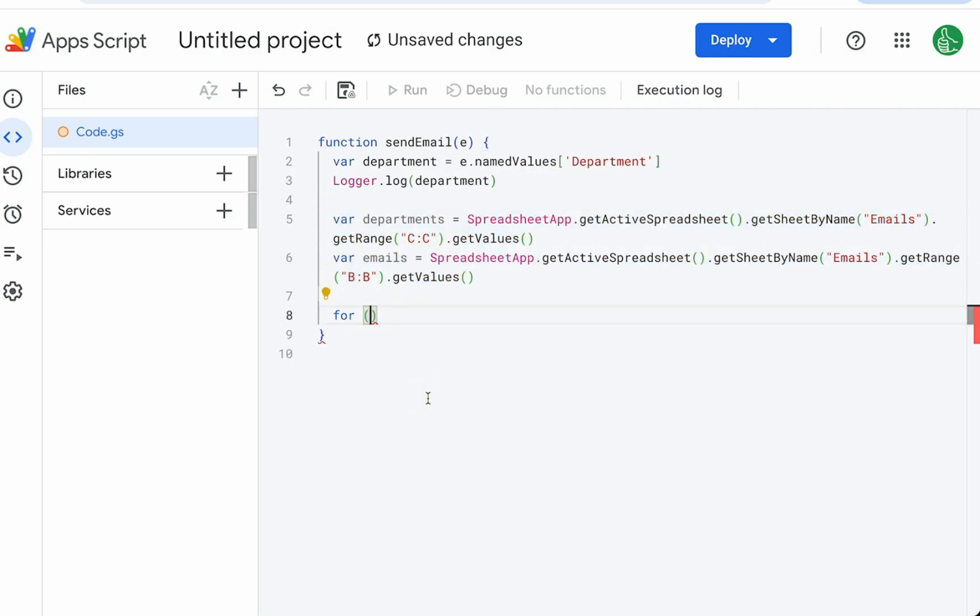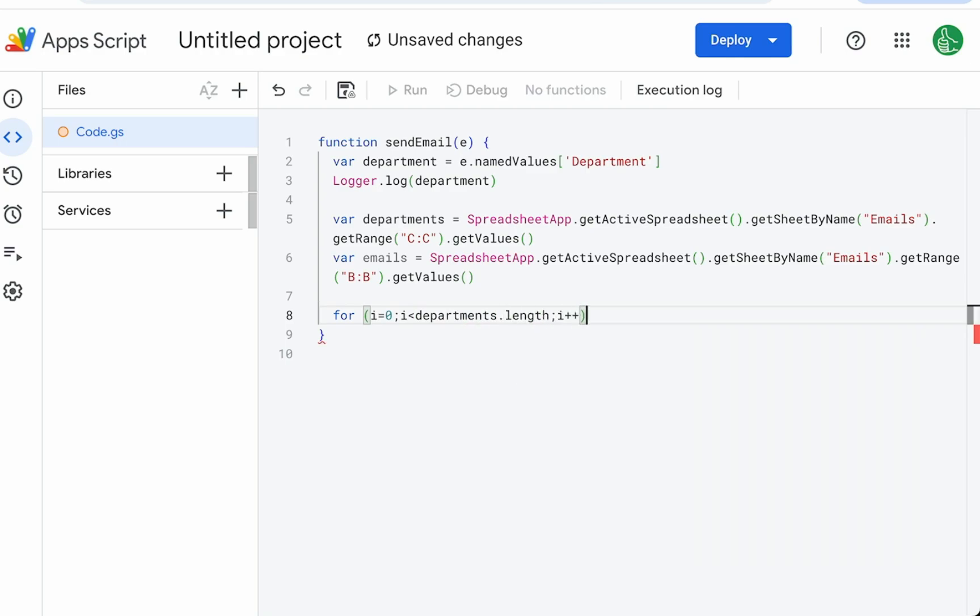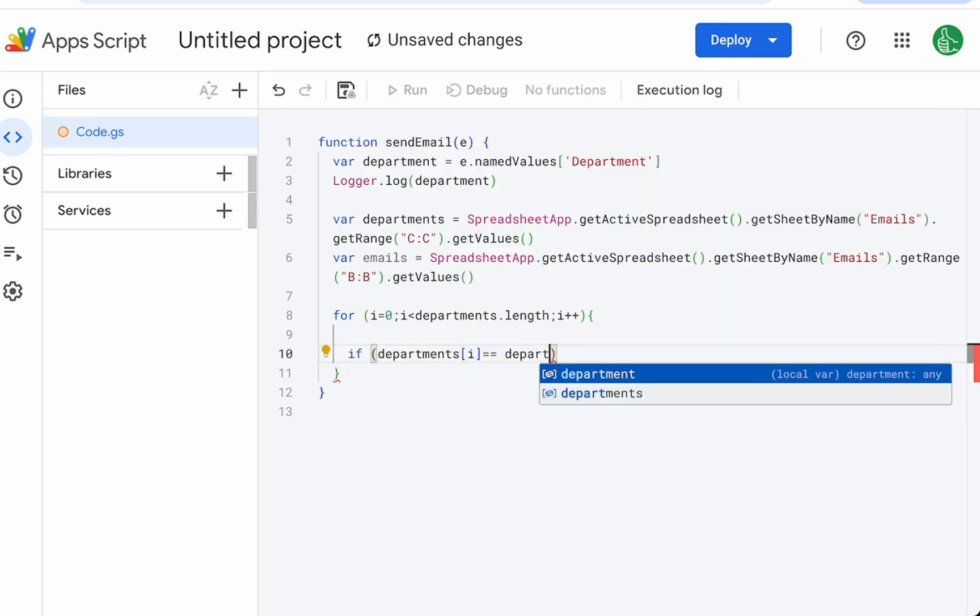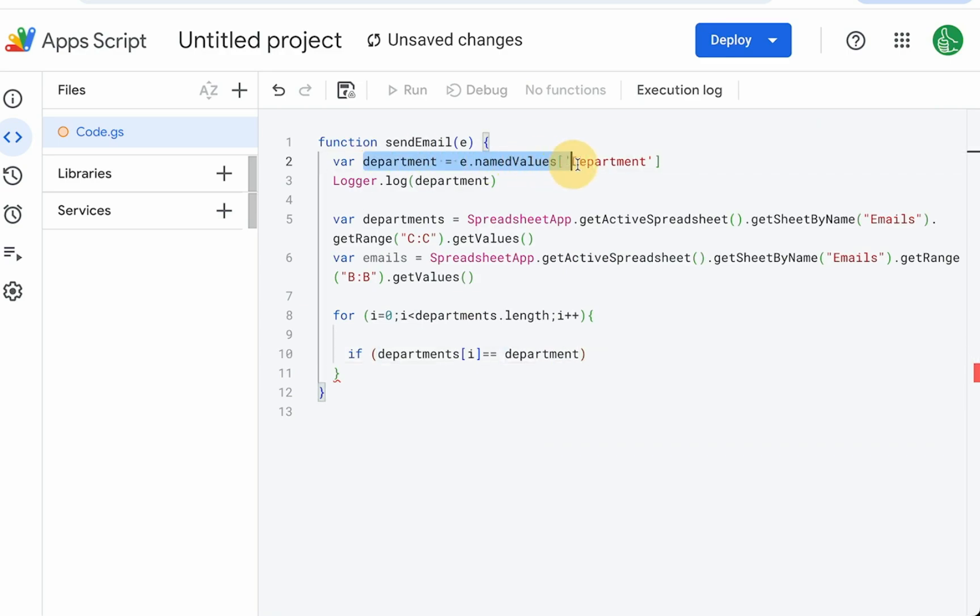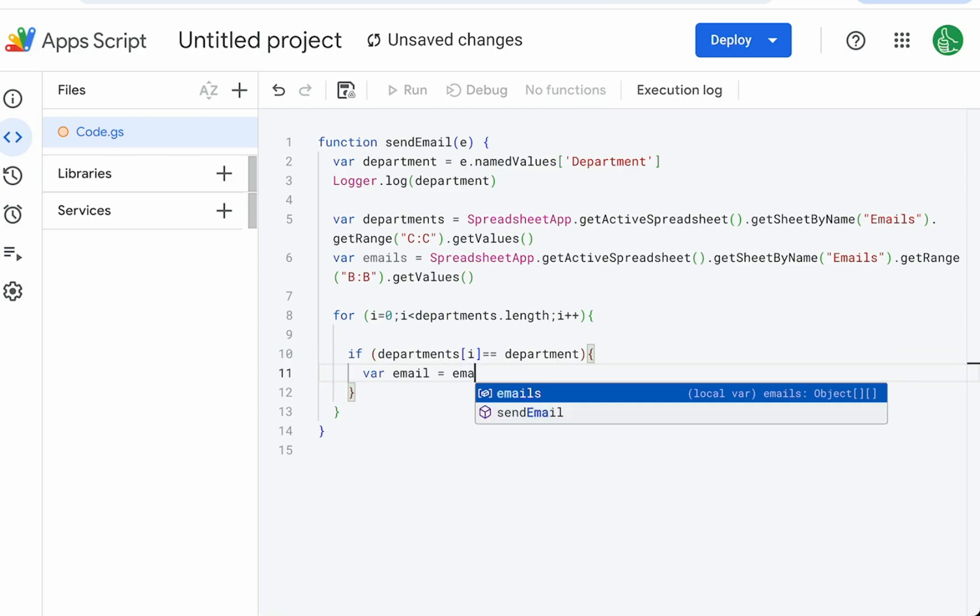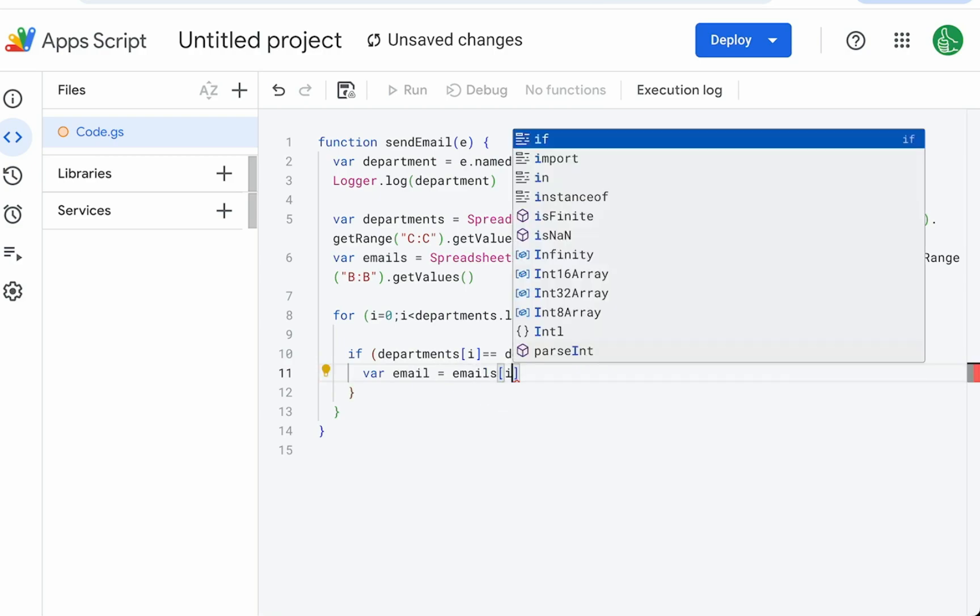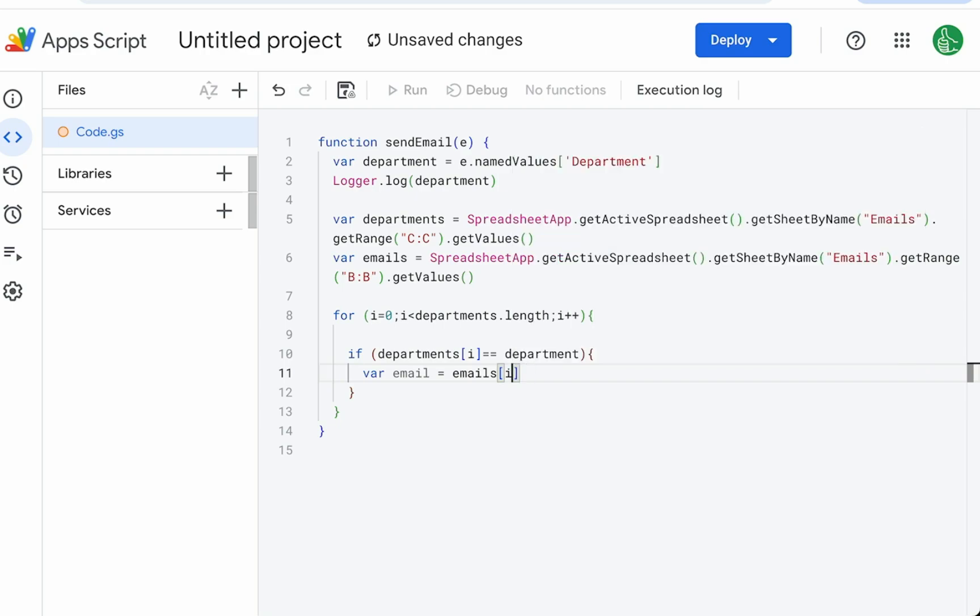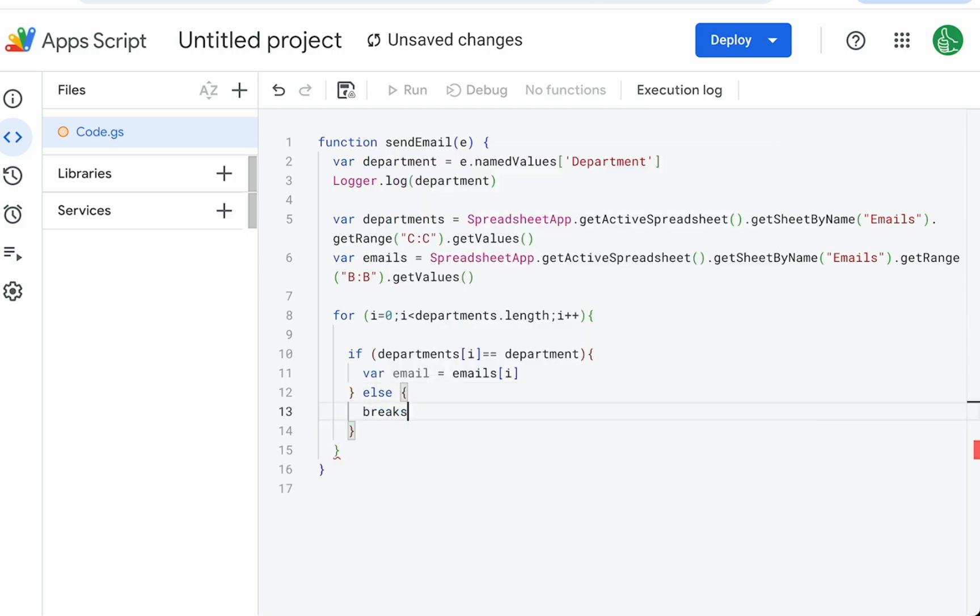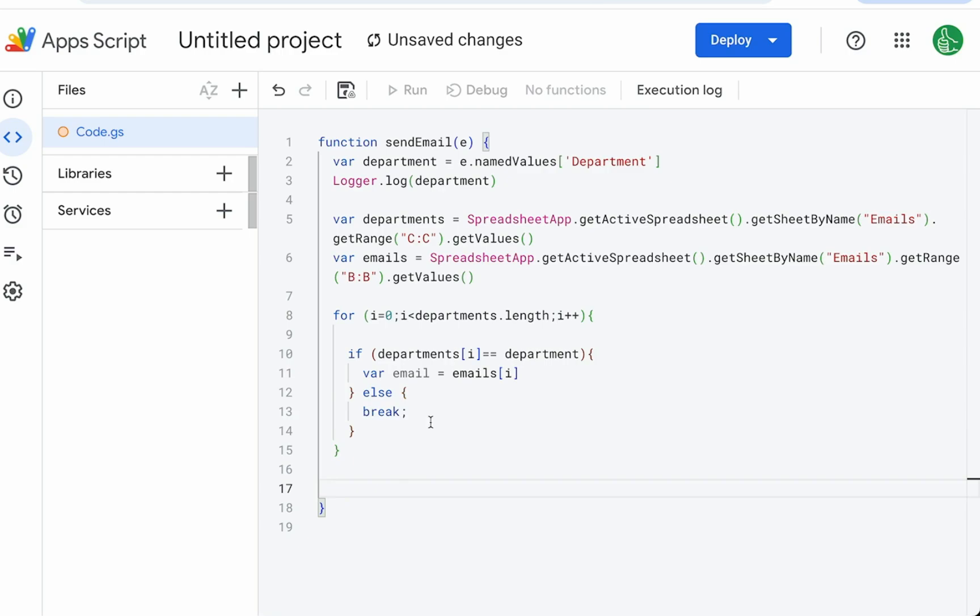So we find our department here and we'll get our emails there. For I equals zero, we'll start at zero, I is less than departments dot length, I plus plus, we're going to iterate for it. And we're going to say if departments I is equal to department, what we got here in our named values. If that's true, we're going to get variable email equals emails, this same I. Zero is the first item in the departments and zero would be the first item in the emails list. So our variable is there and else, if we can't find it, we'll just break the function.